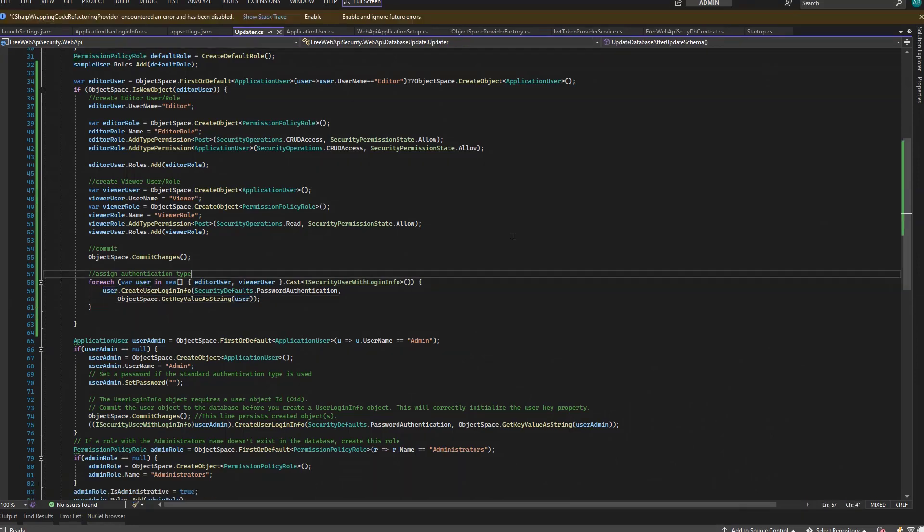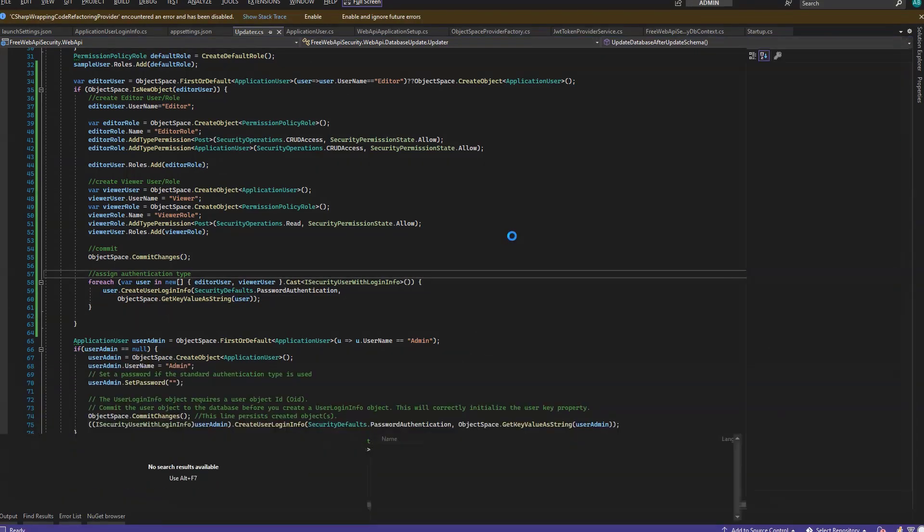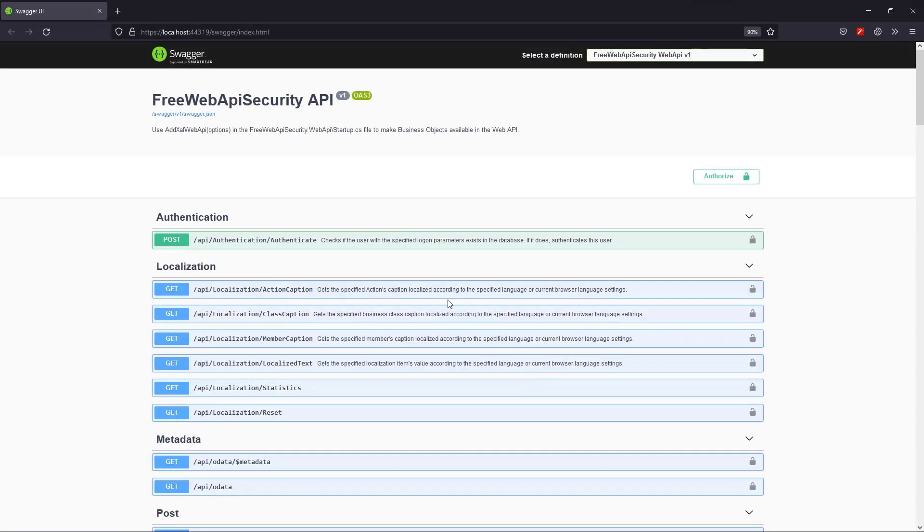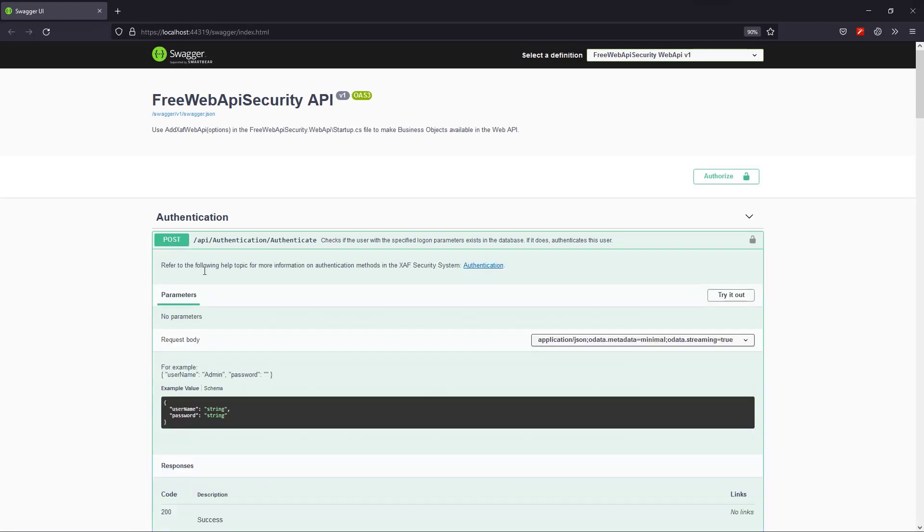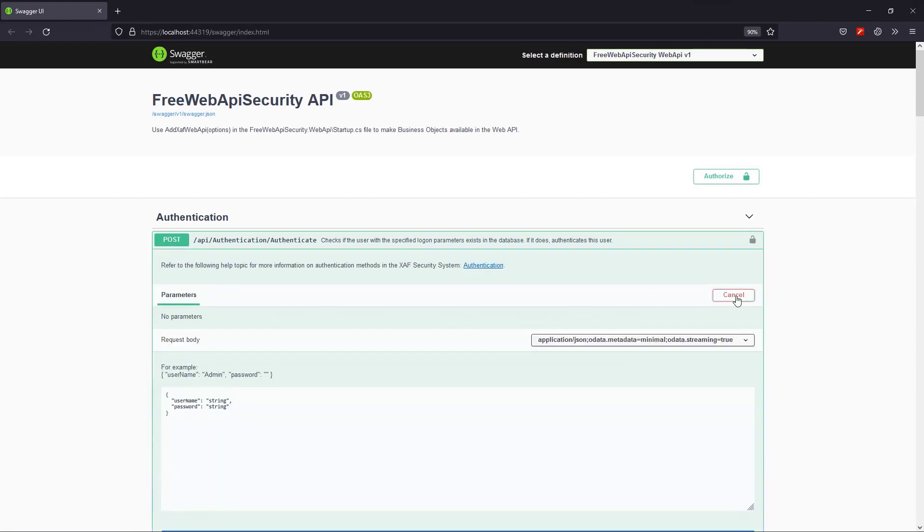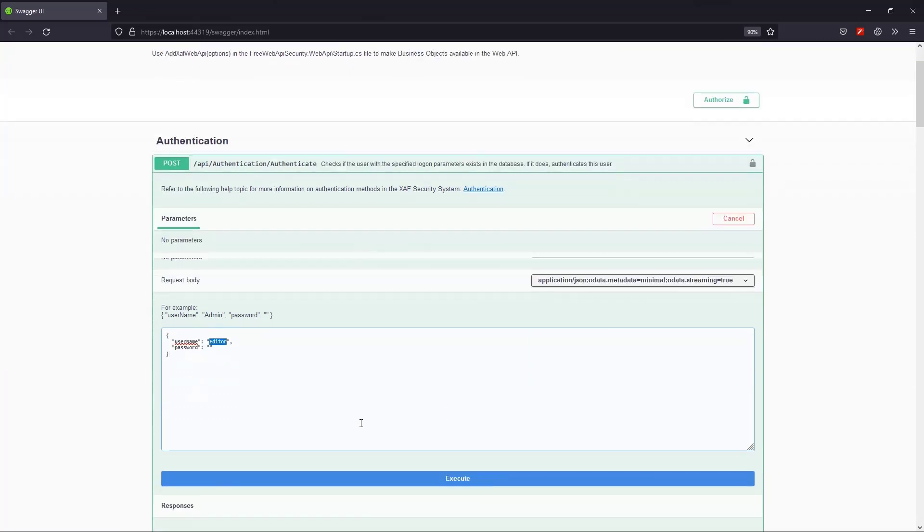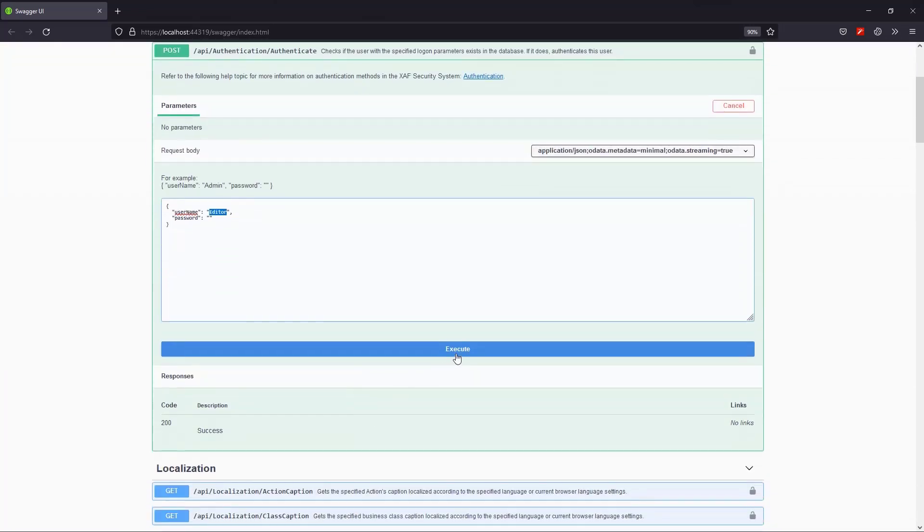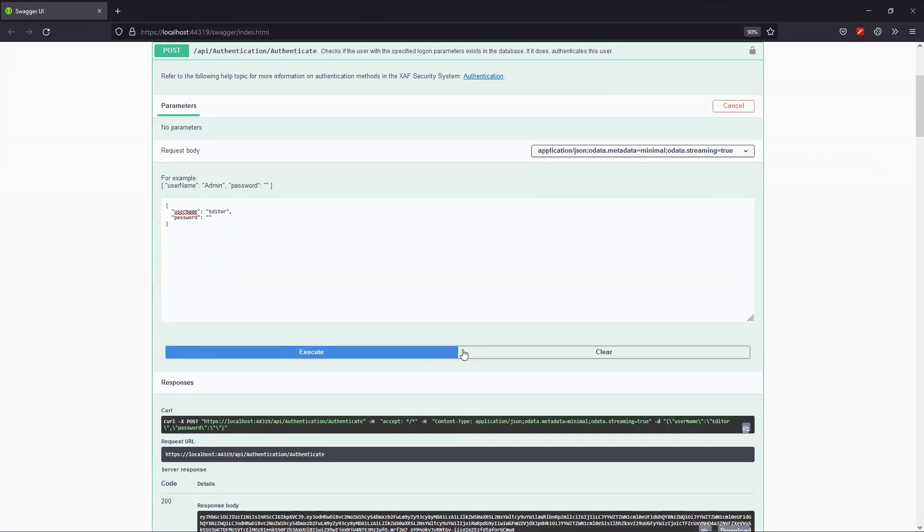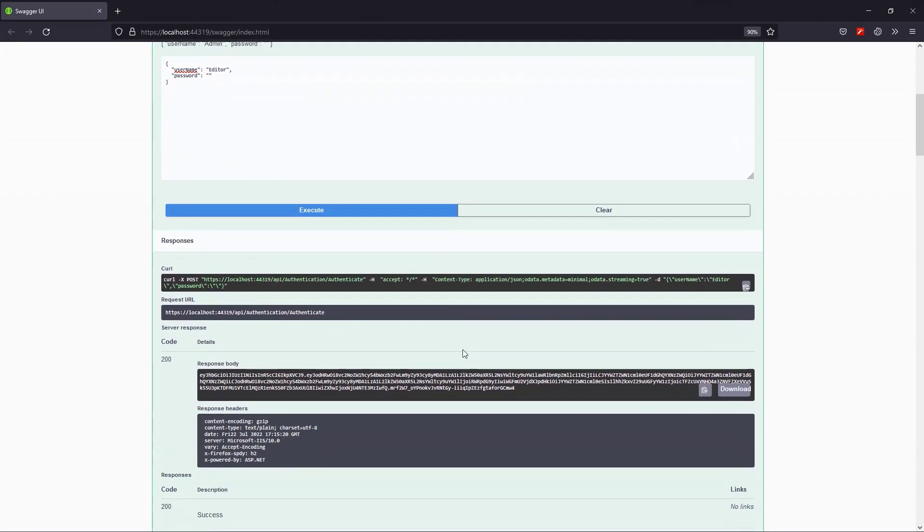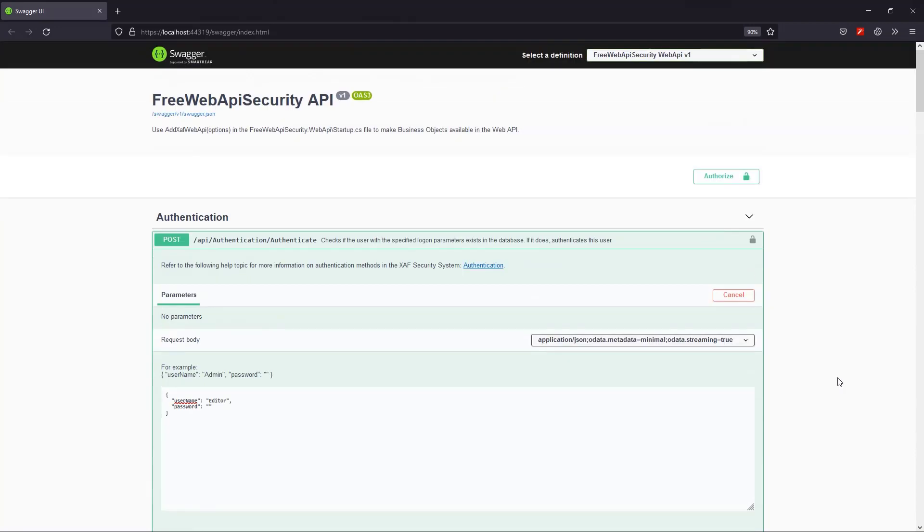So let's hit F5 to get into the Swagger interface. First, we have to authorize the editor user by sending a post request with the authenticate endpoint. I'll replace the default body. Then execute. And finally, I'll copy the response, and I'll use the authorize button to paste and authorize.